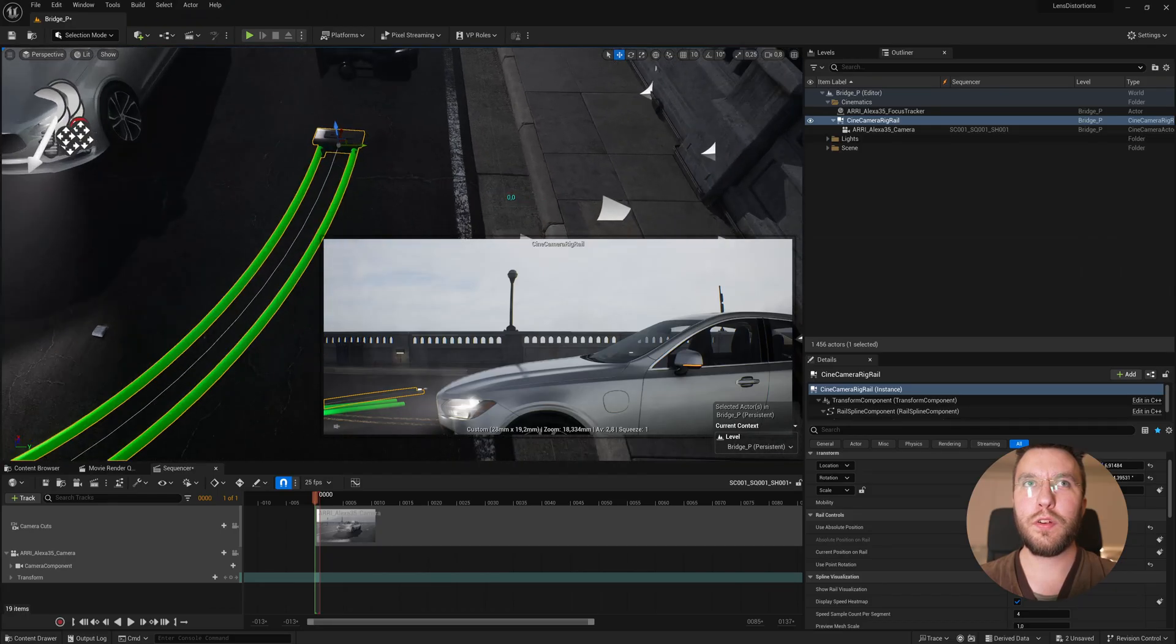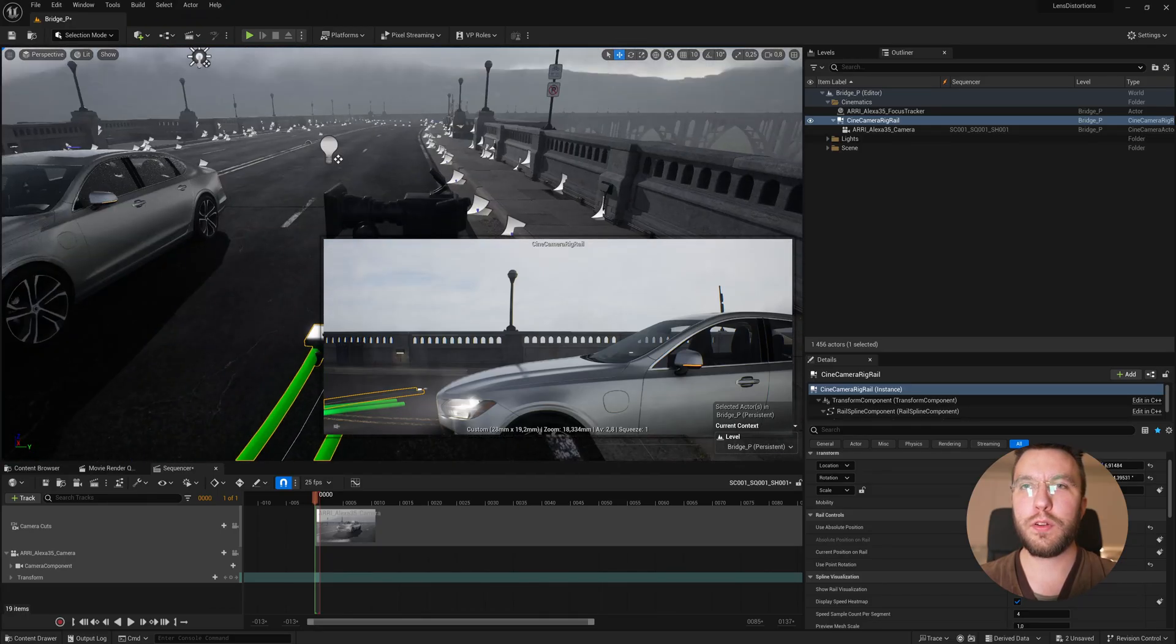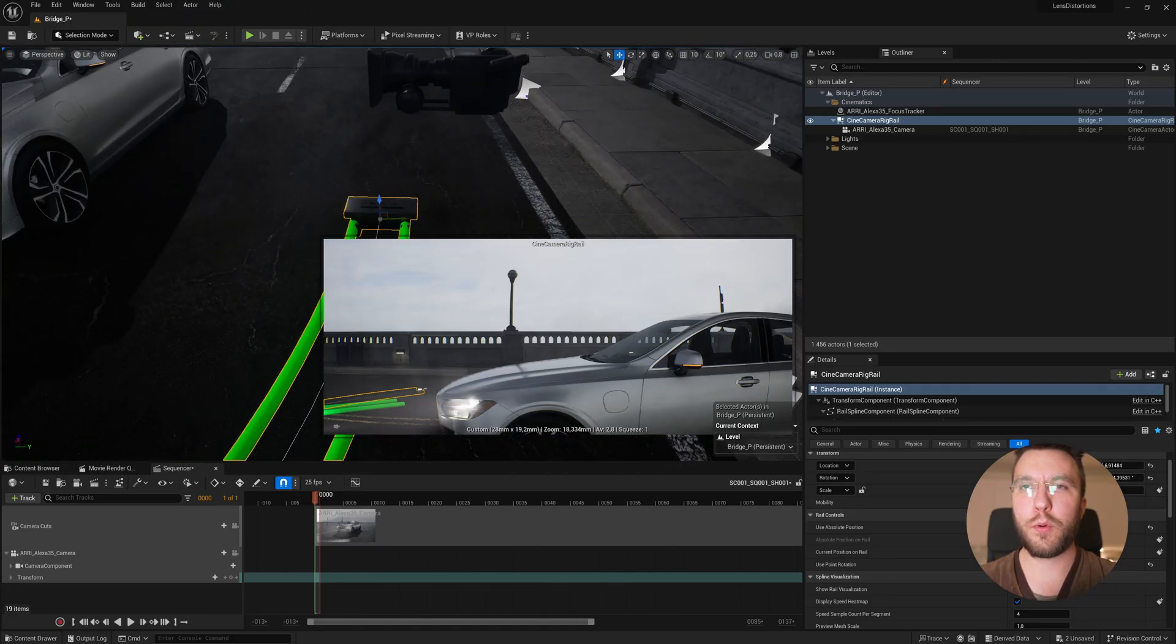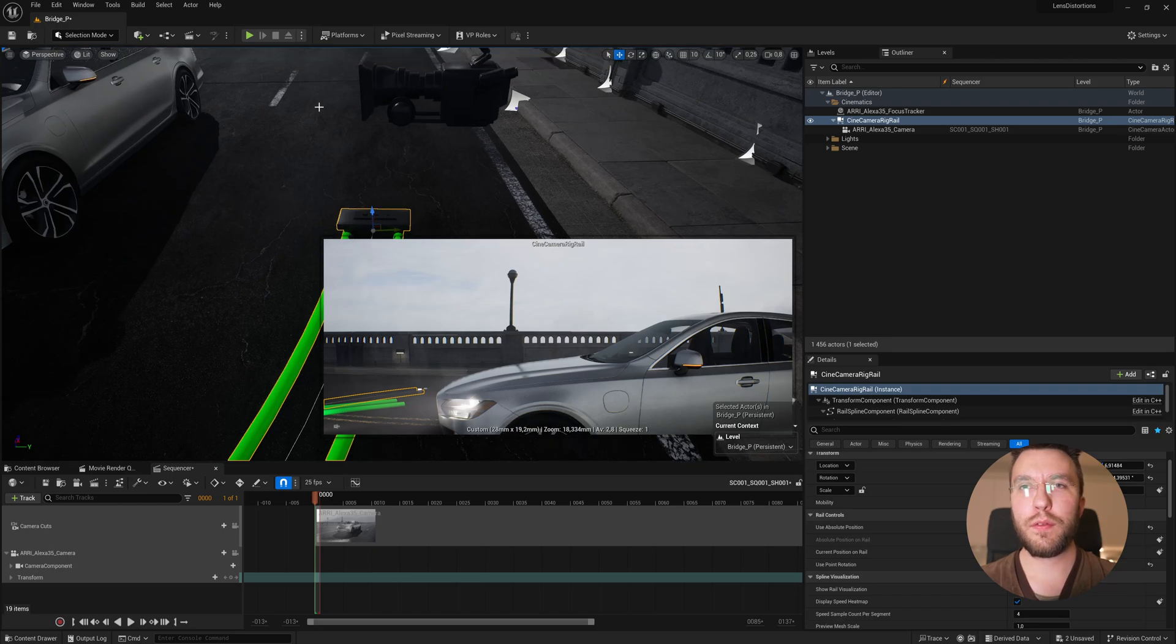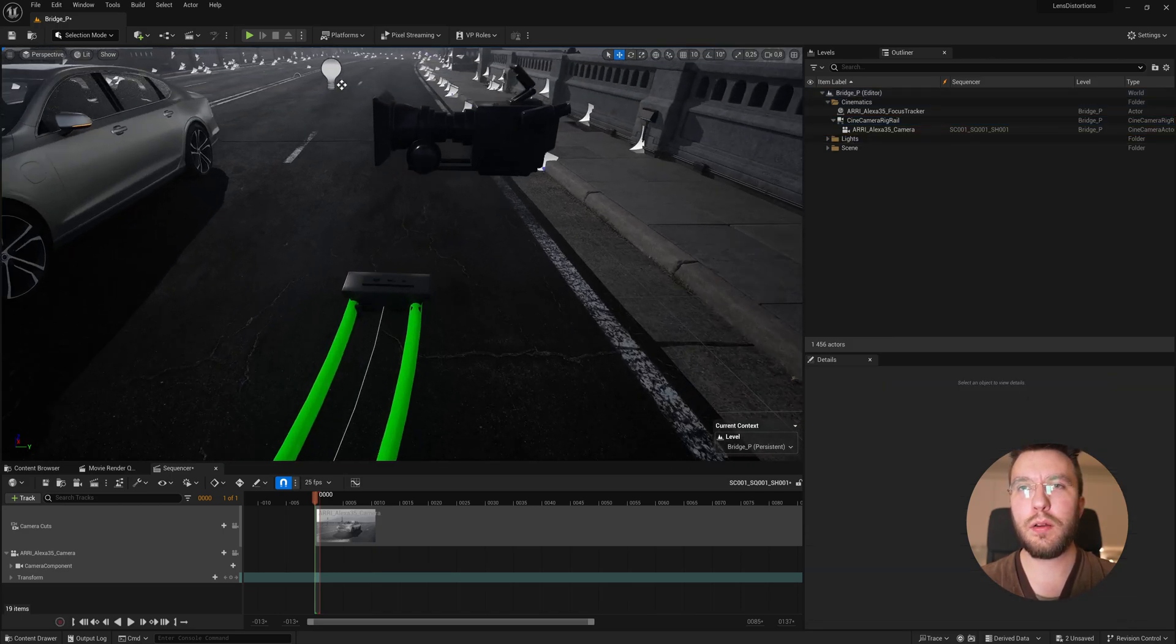You can then also use current position on rail, which is a slider from 1 to 100 percent. If you've ever used a real dolly track or a real dolly, you would know that the pivot point is not located at the front of the camera, which it is here in a rail engine.